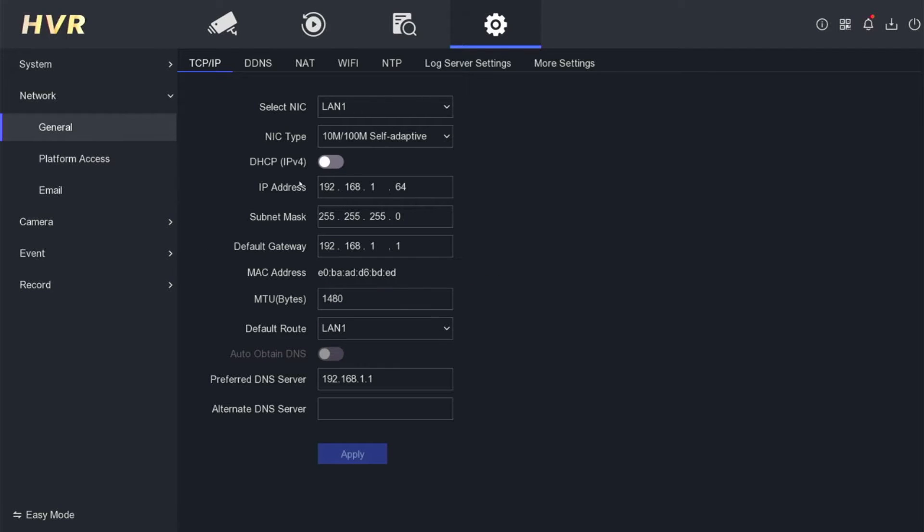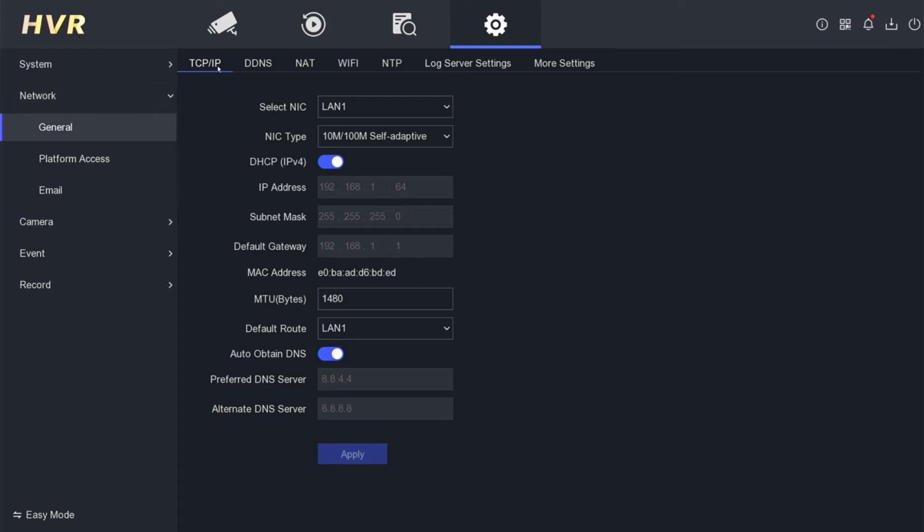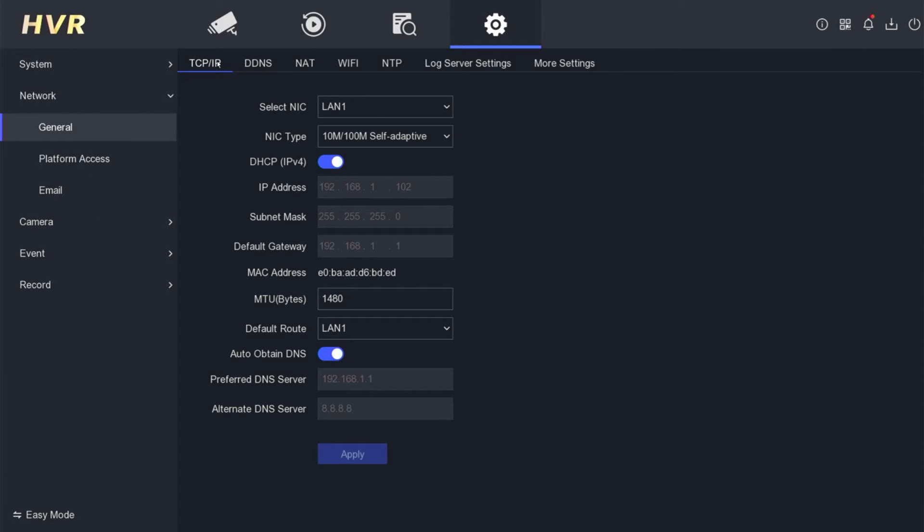Here, enable the DHCP auto-obtain DNS options, then click Apply to save the configuration. After you click Apply, ensure that your DVR has automatically obtained an IP address from the router.